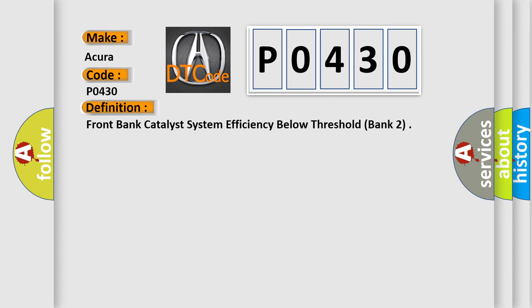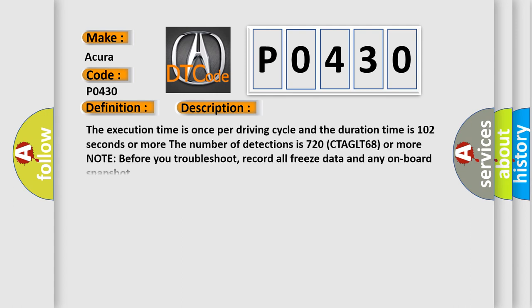And now this is a short description of this DTC code. The execution time is once per driving cycle and the duration time is 102 seconds or more. The number of detections is 720 CTA GLT 68 or more.